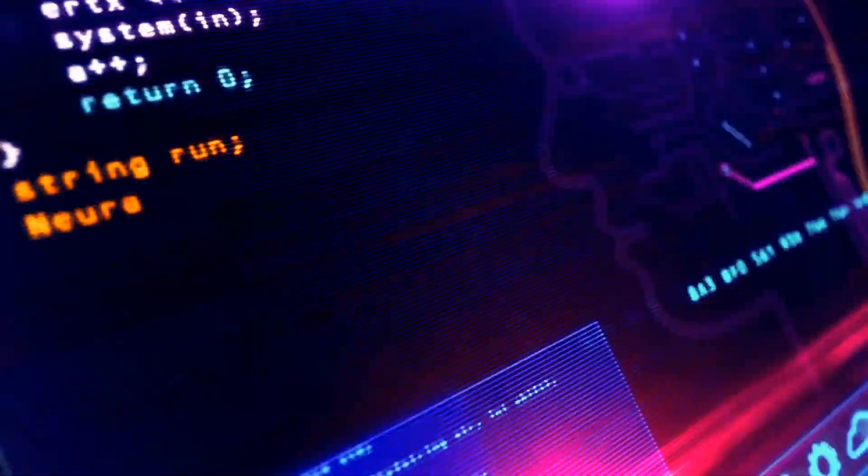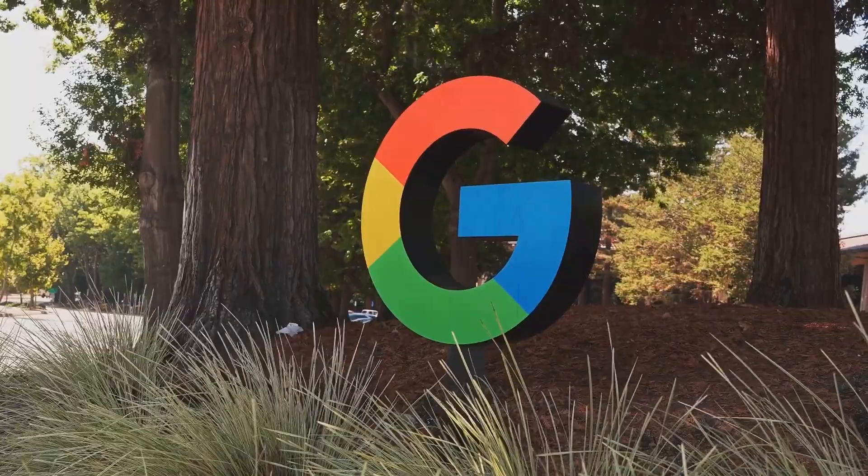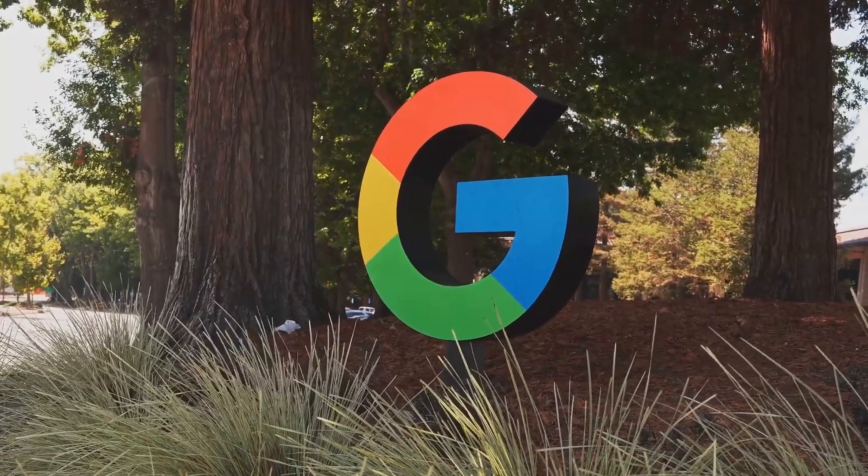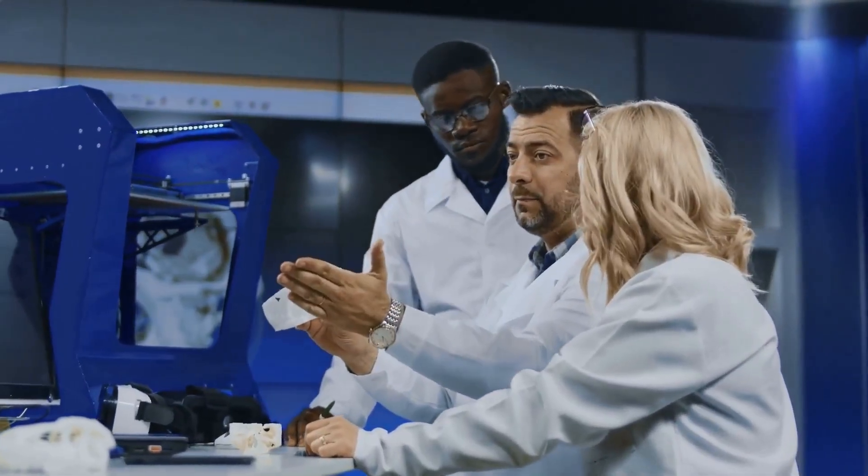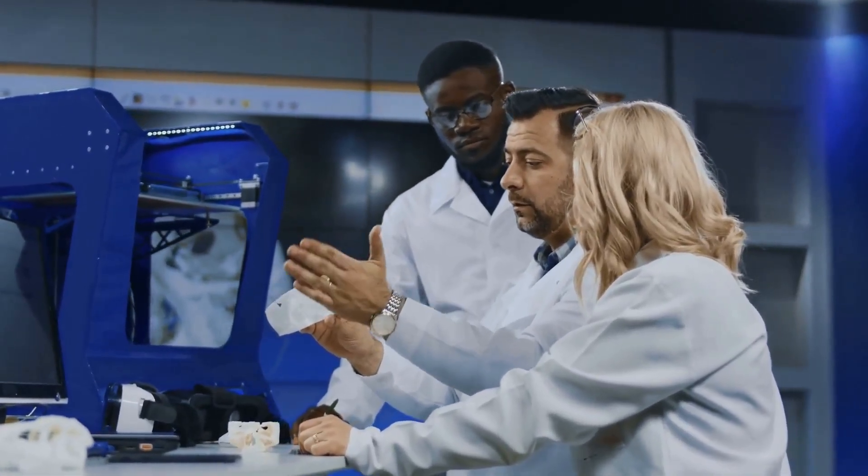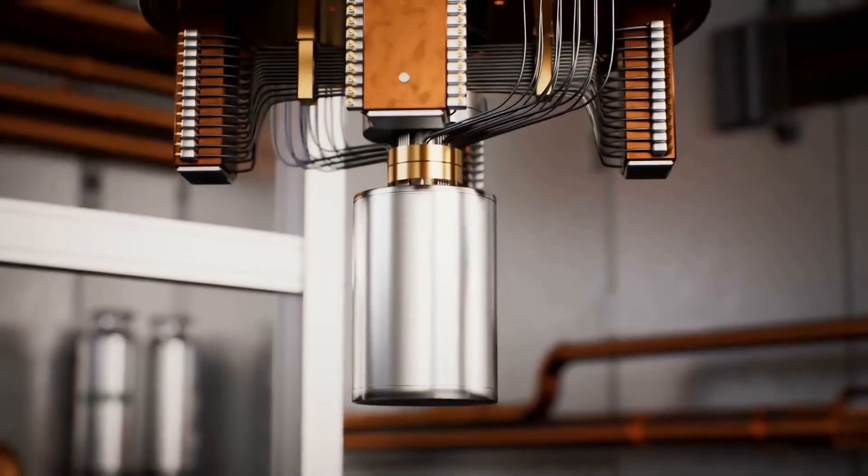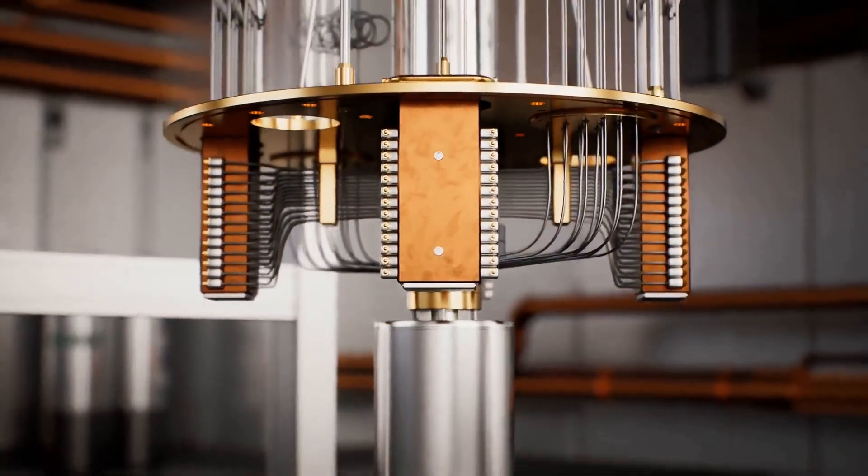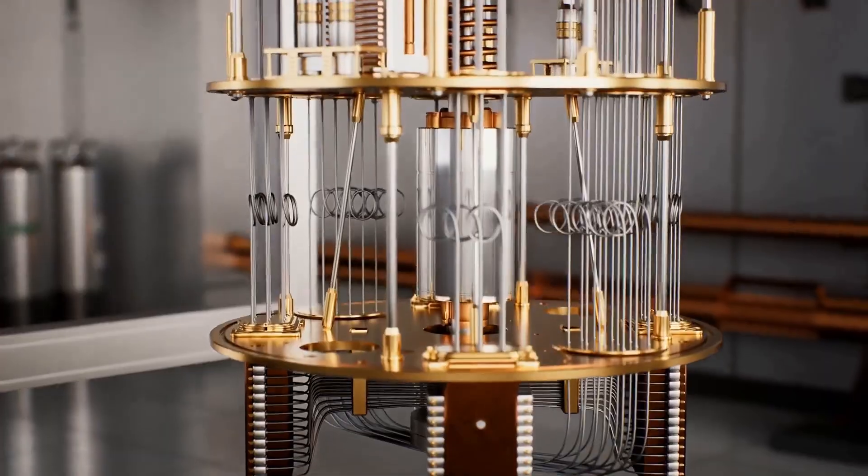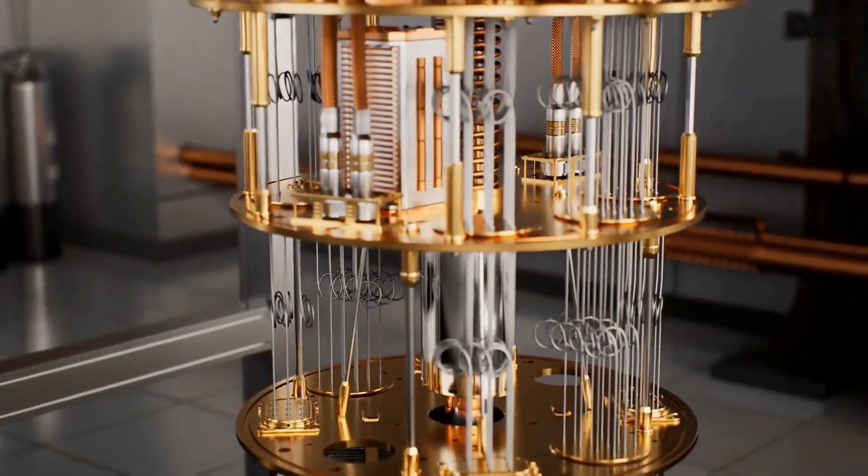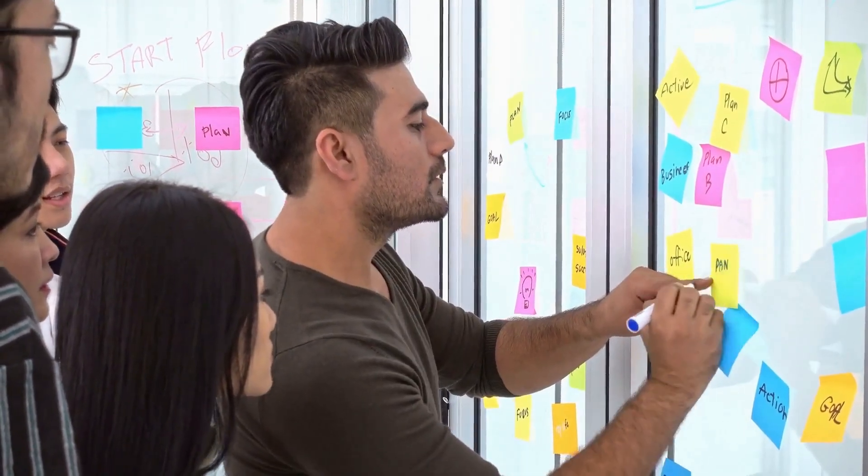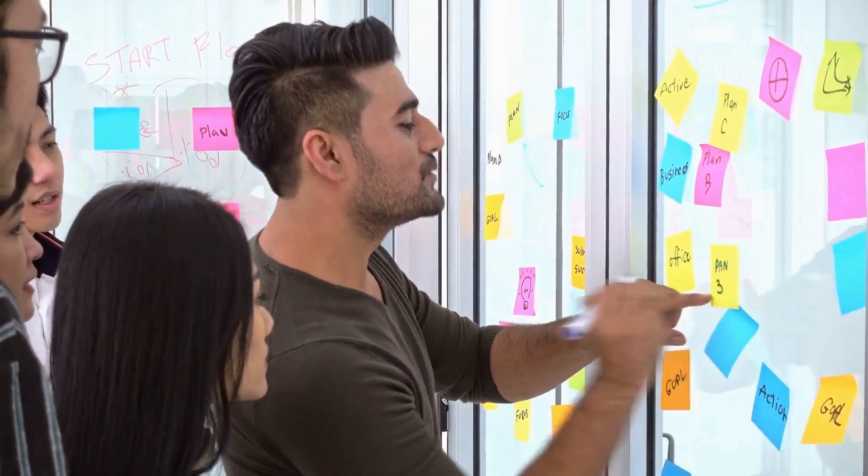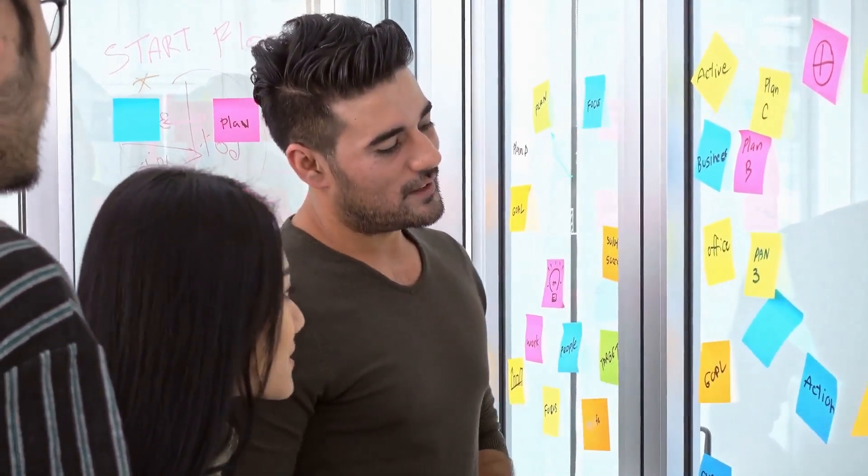Google, the tech giant known for its search engine prowess, has also been making waves in the world of quantum computing. Their Quantum AI team is using AI algorithms to tackle some of the biggest challenges in quantum mechanics. One of their most impressive achievements was using AI to control a quantum computer and achieve quantum supremacy, a feat that had eluded scientists for years.